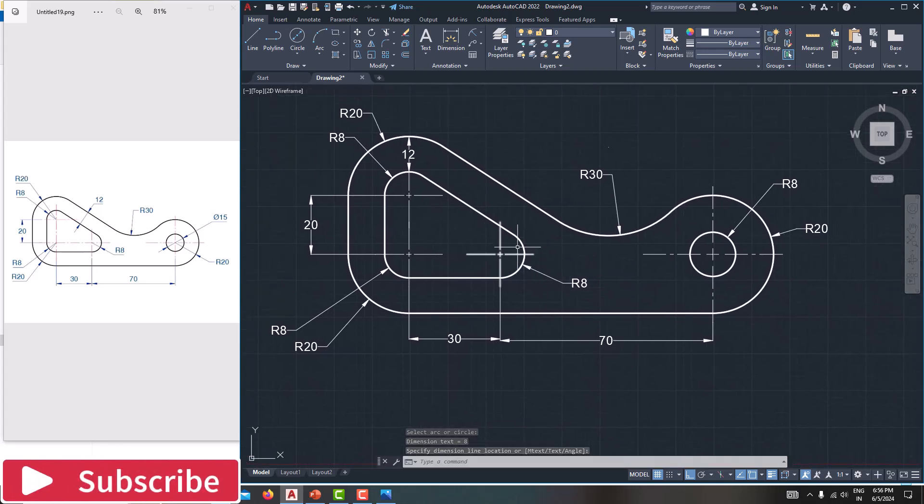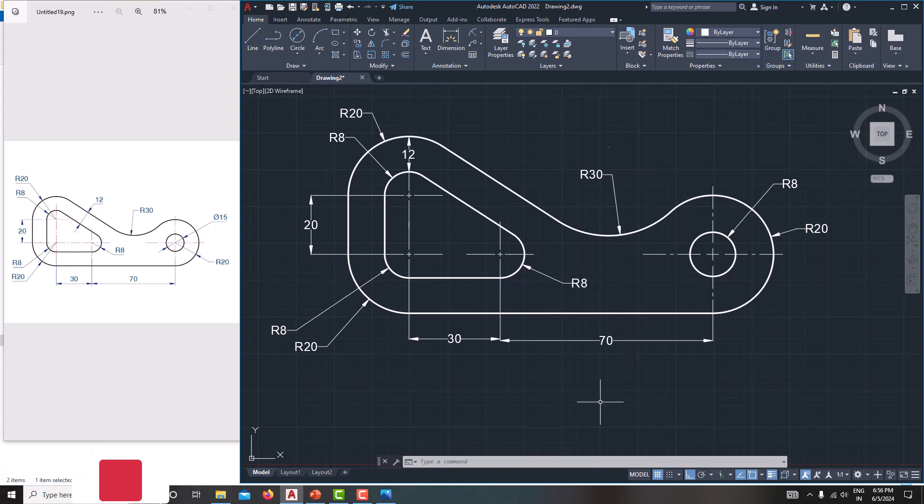Now you can see all the dimensions have been specified and the same model has been recreated in AutoCAD. I hope you like this video — if you do, please share it with your friends. For more videos please subscribe to my channel. In the next tutorial we will come up with a new model. Thank you for watching!